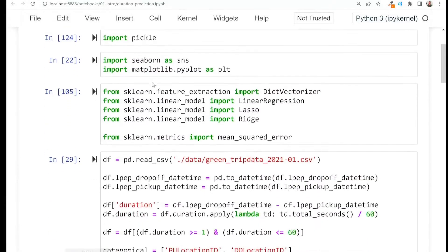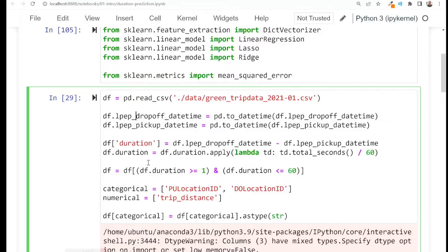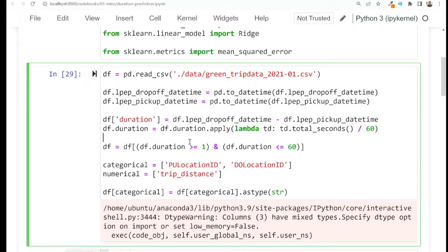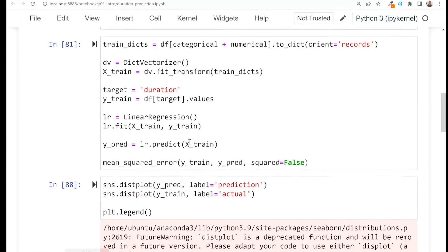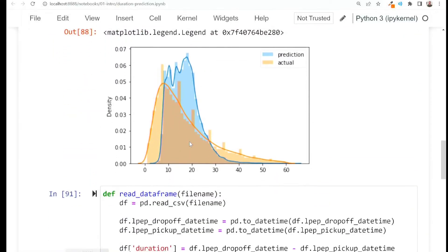When I start looking at this notebook, I see some code — and remember, we already cleaned some code, so previously it was just a bunch of cells that we needed to execute one after another. Now they are already in one place, which is good, and then we train the dictionary vectorizer and the model and we look at the results.